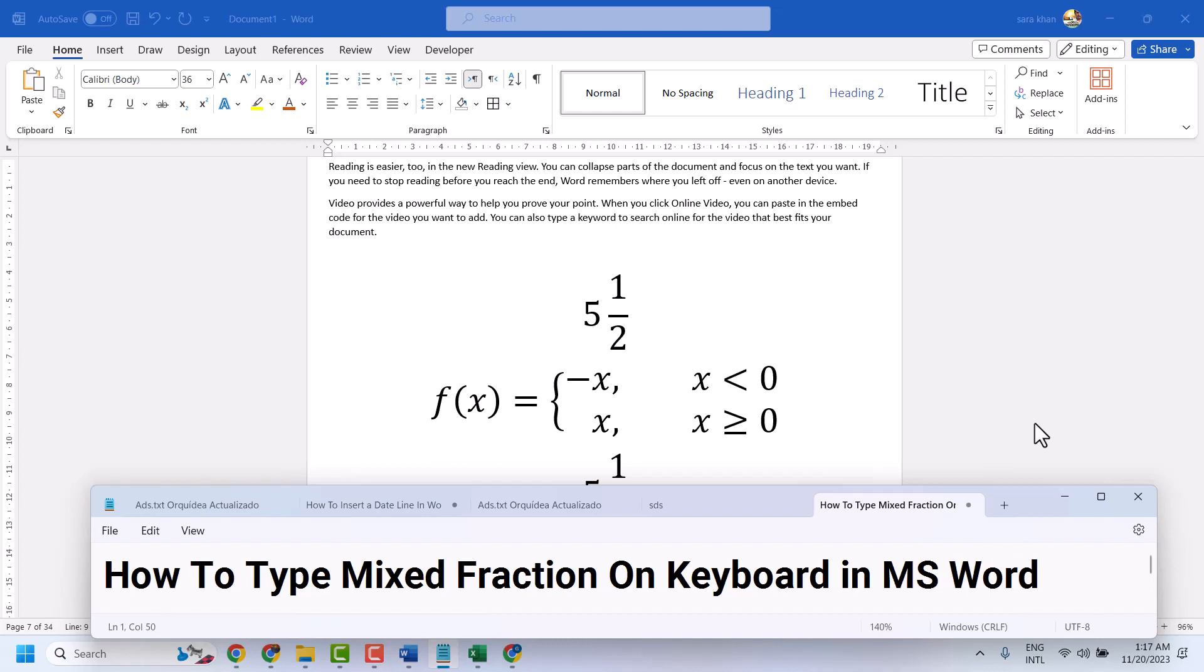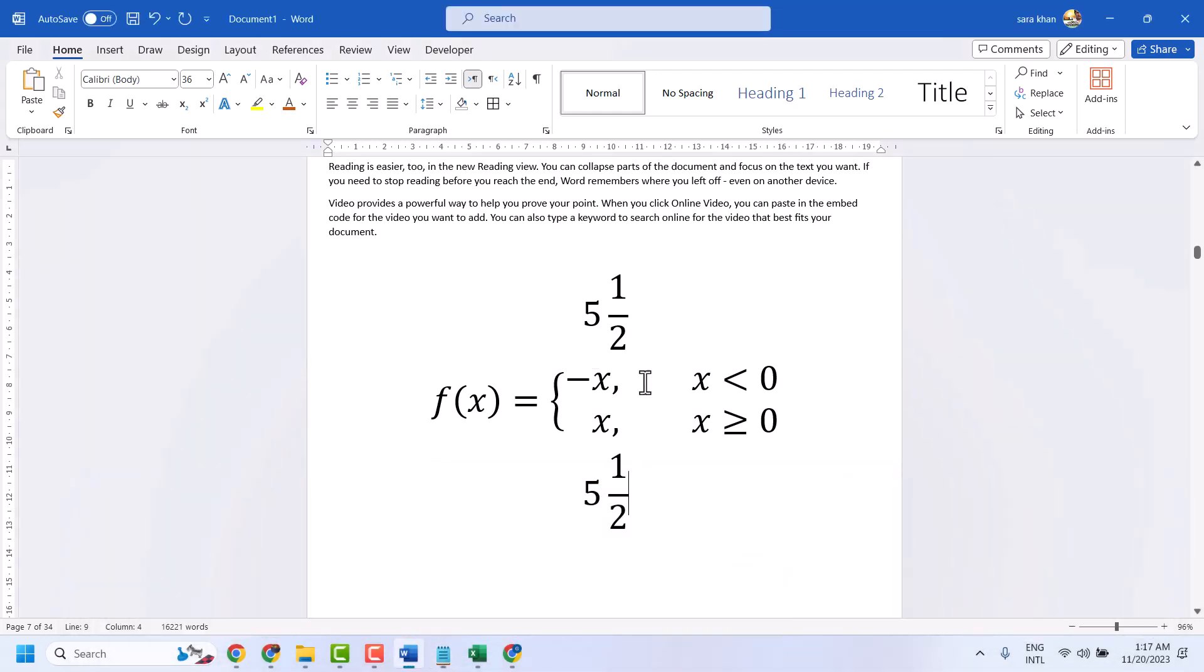In this video, I will show you how to type mixed fractions on keyboard in a Microsoft Word document like this.